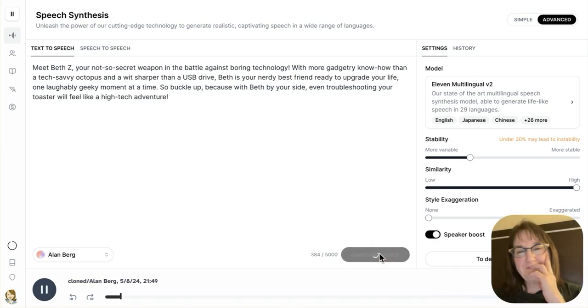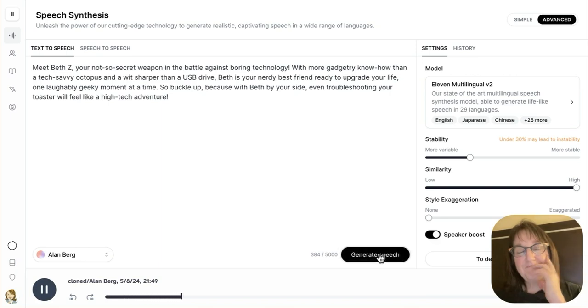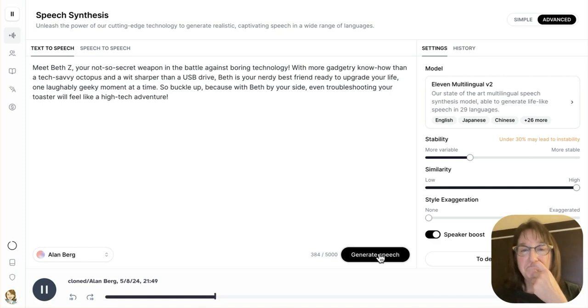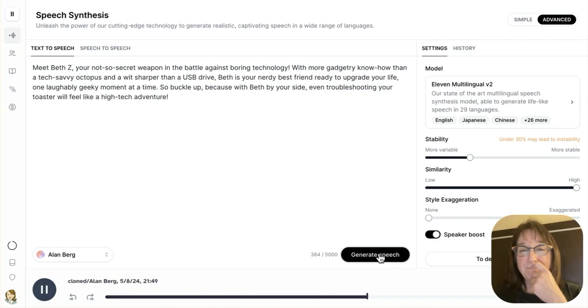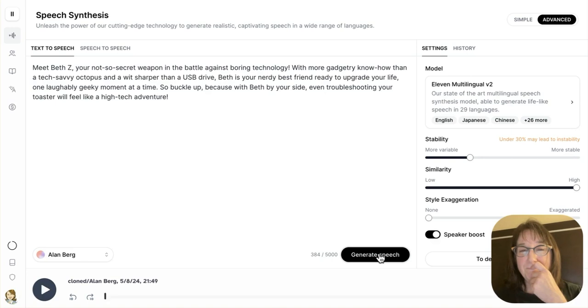And meet Beth Z, your not-so-secret weapon in the battle against boring technology. With more gadgetry know-how than a tech-savvy octopus and a wit sharper than a USB drive, Beth is your nerdy best friend ready to upgrade your life one laughably geeky moment at a time. So buckle up. Because with Beth by your side, even troubleshooting your toaster will feel like a high-tech adventure.